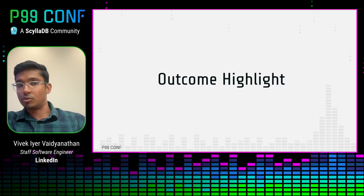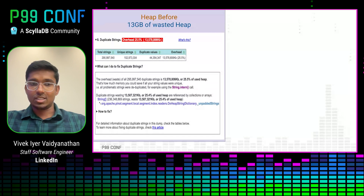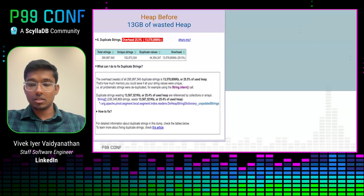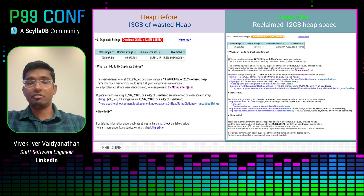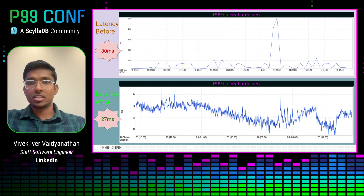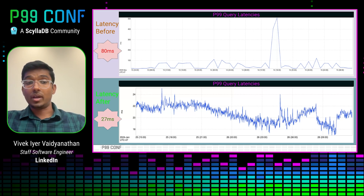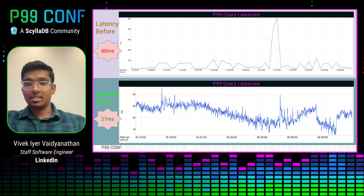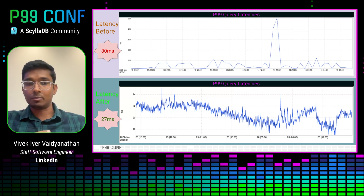Now let's look at how this worked out for us. The JXRay analysis before applying the interning technique showed 13 GB of wasted heap space. After applying the FALF interning technique, we were able to reclaim about 12 GB of our heap space, compared to just 5 GB that Guava interning gave us. This translated well in terms of improving query latencies due to reduced GC activity and CPU utilization. The P99 query latency spikes that were shooting up to as much as 100 milliseconds were eliminated, and P99 latency now stays as low as 27 to 28 milliseconds.